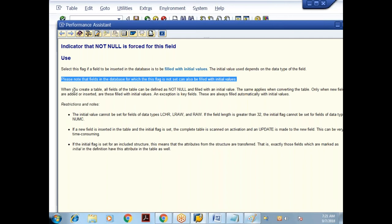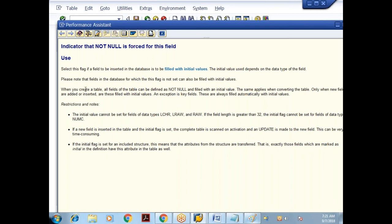I'll activate the table. The table is activated. So what we have done so far: we have created one custom table which is client independent, because it doesn't have a MANDT field. All the columns are created with direct data types.